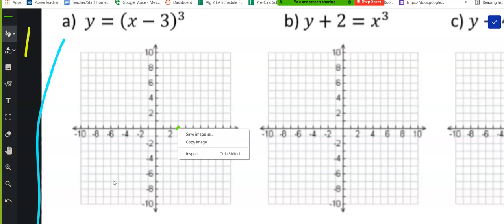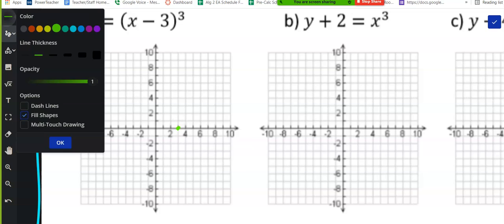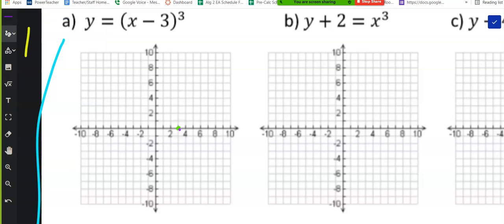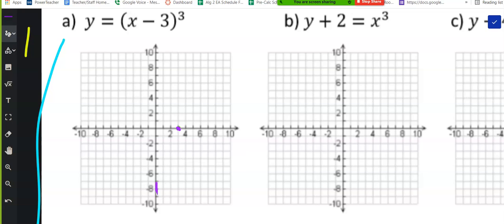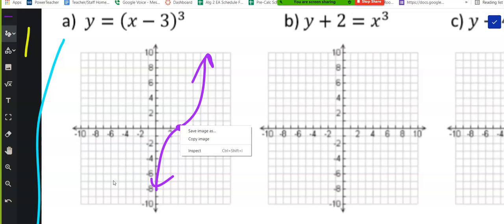Move the center point over to 3, 0, and draw the basic shape. Don't get hung up on hitting every specific point — I just want the sketch. The basic idea is you moved that central location. That's really the important part.